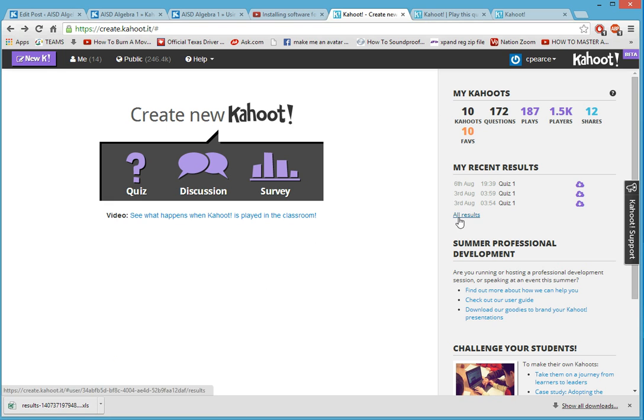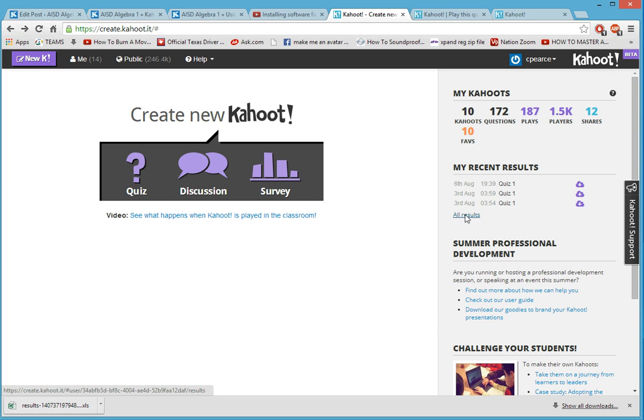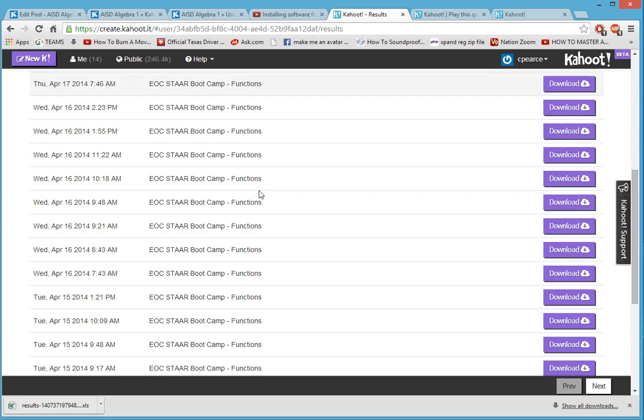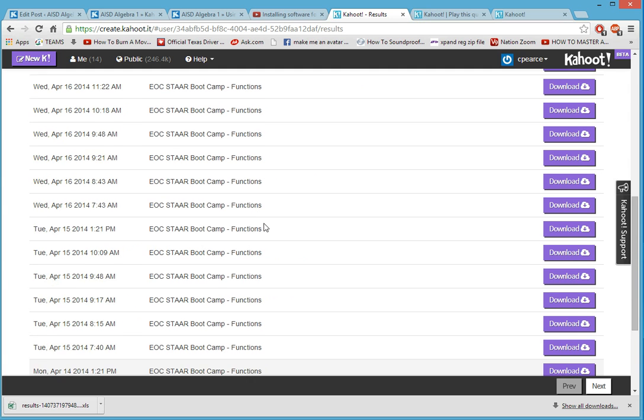I wanted to talk about what happens if a week has passed and you forgot to download the results, and it was due in second period and you really need those grades. I've been there, trust me. Click here, all results, and every game you've played, the results are there.